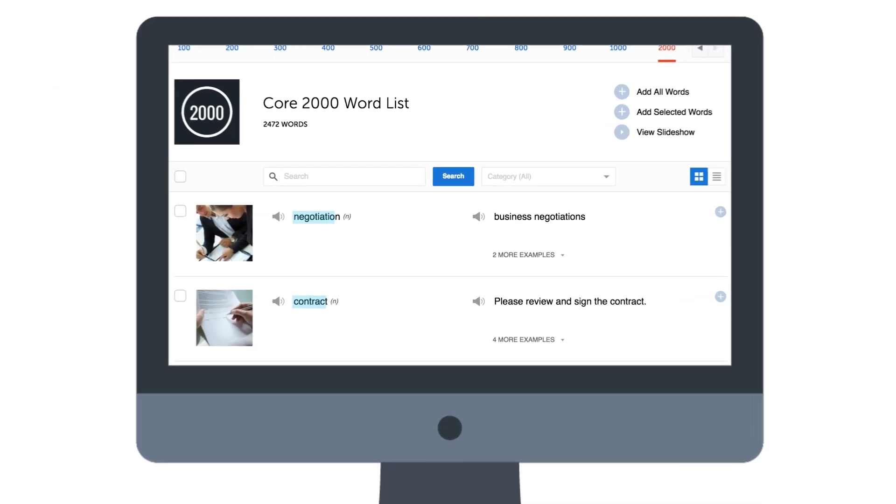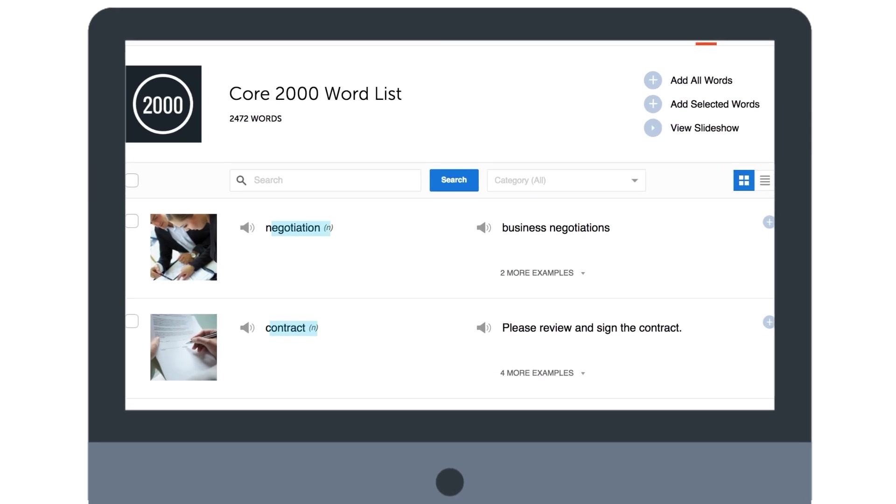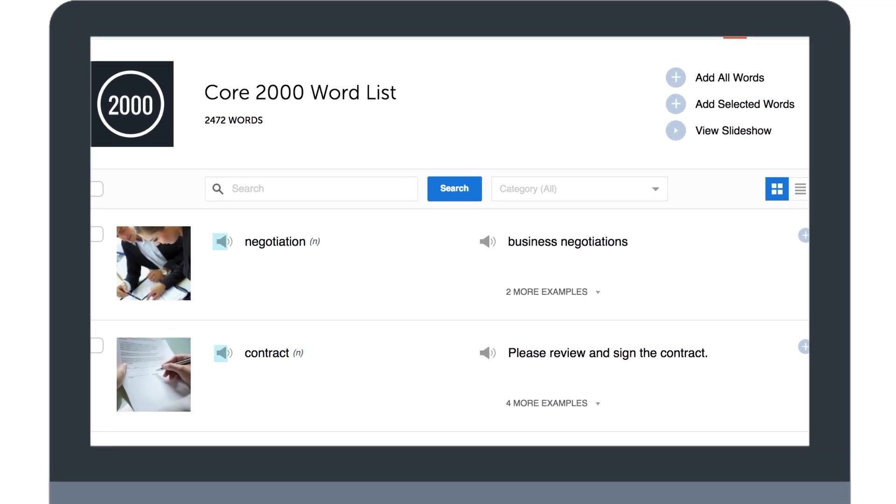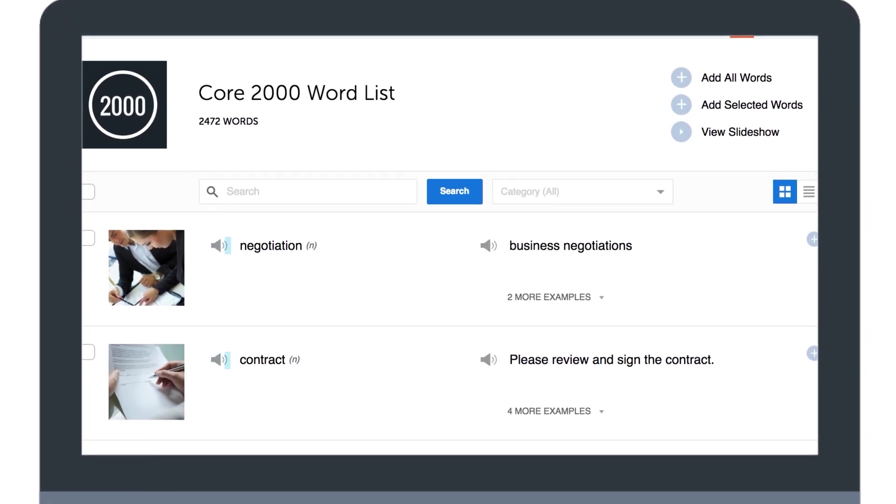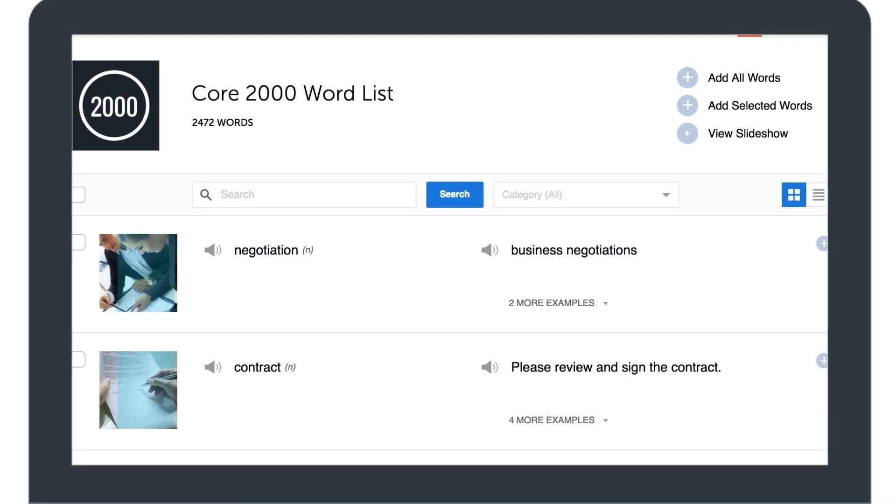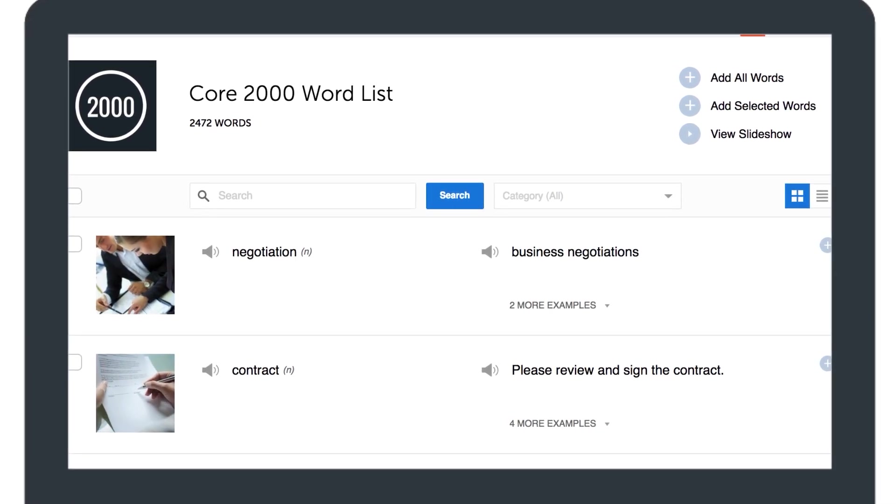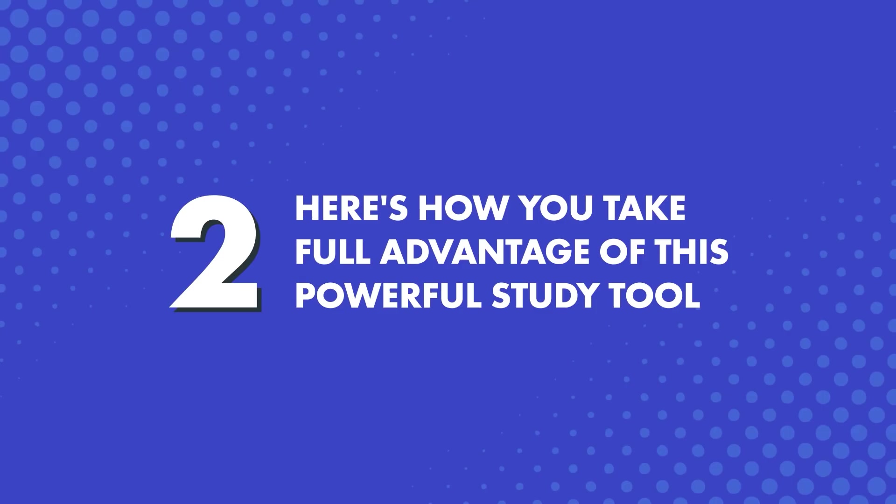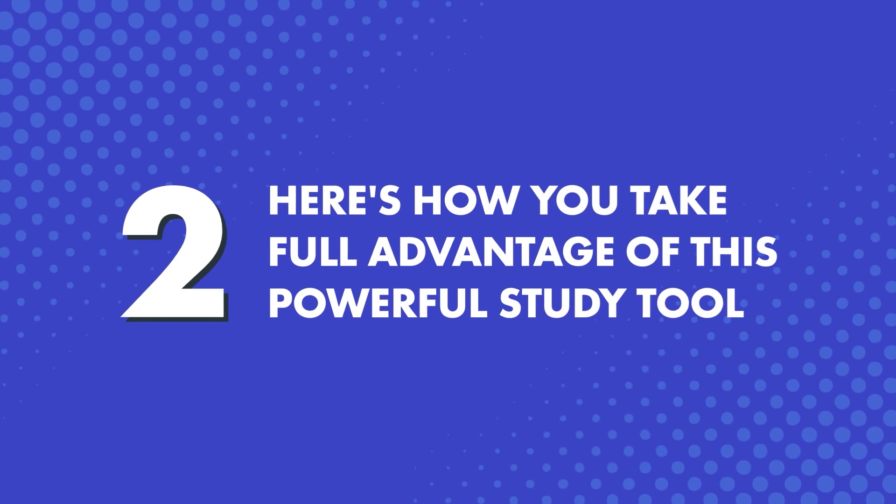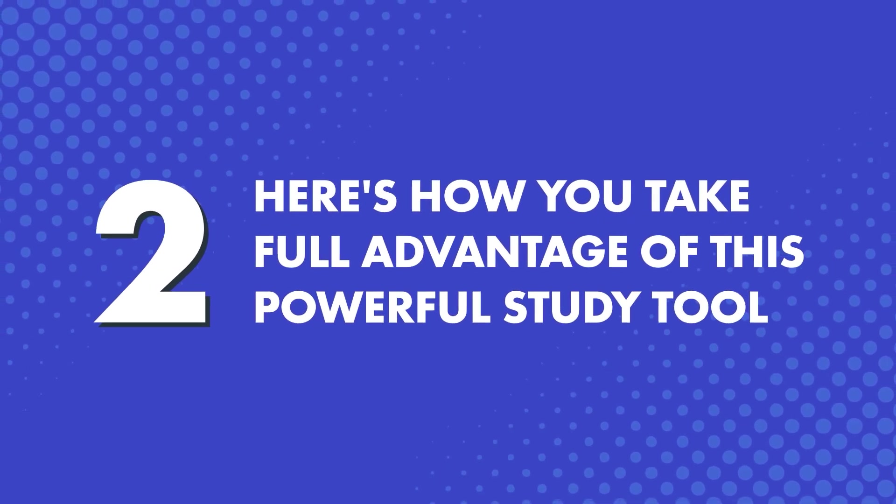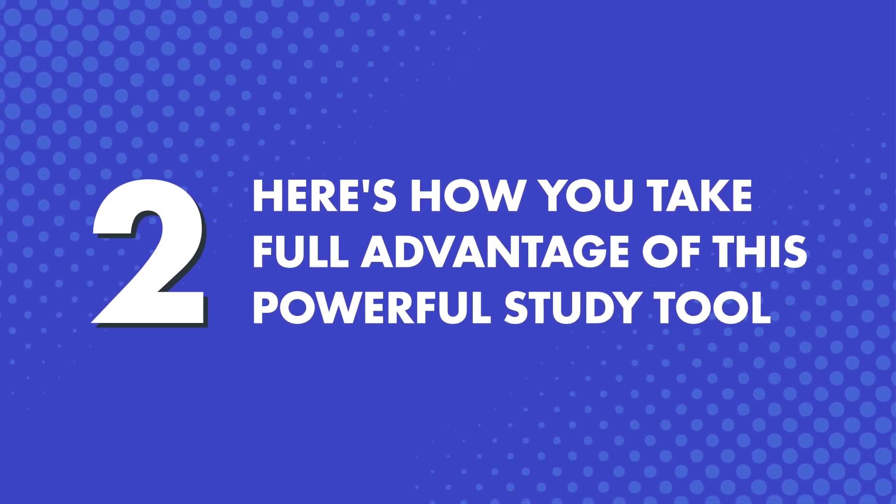Next, each word in the word list comes with the meaning, the audio pronunciation, sample sentences, and an image, so that you fully understand each word. Now, here's how you take full advantage of this powerful study tool.